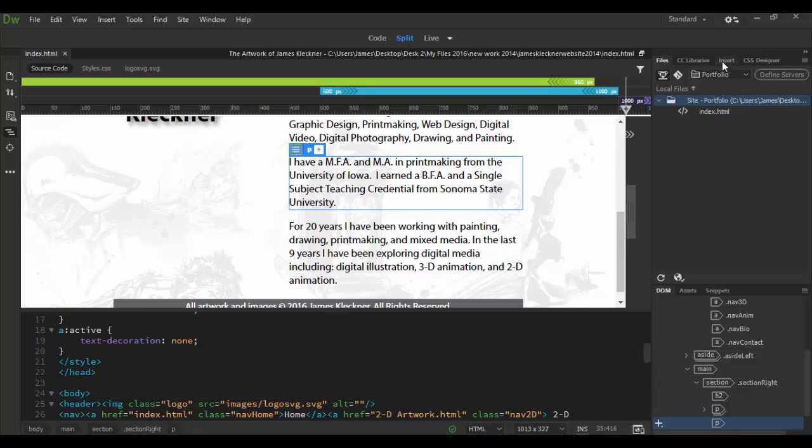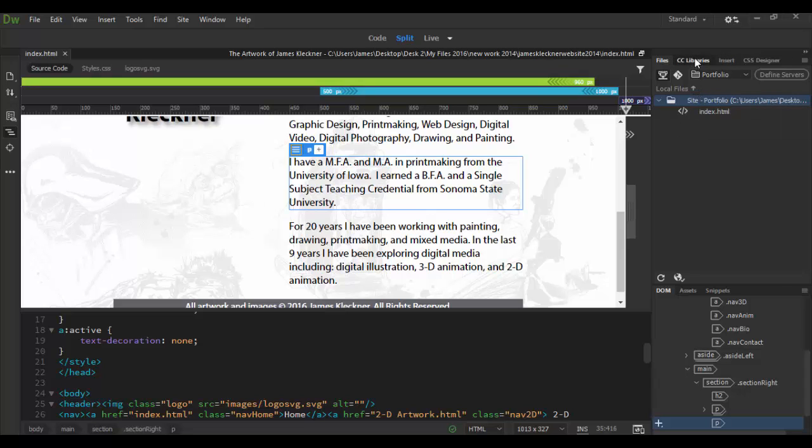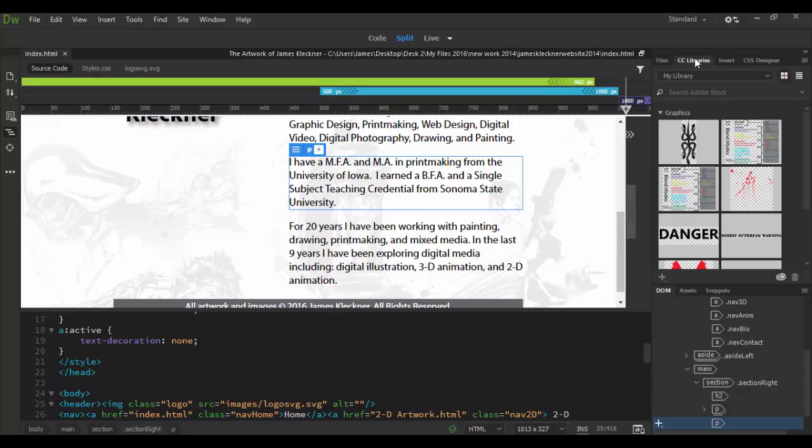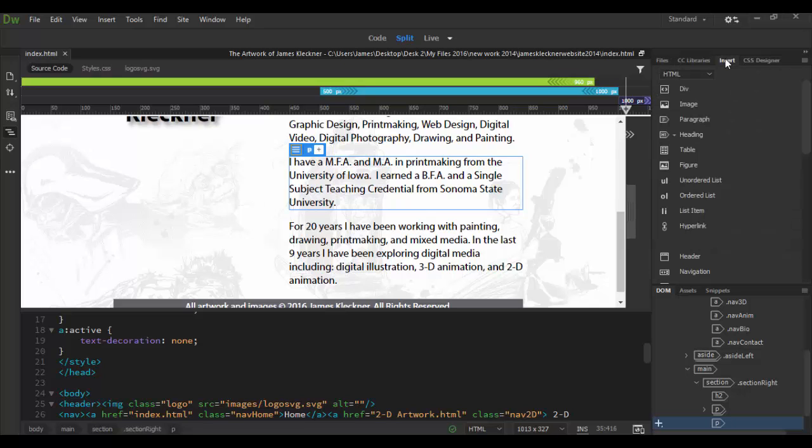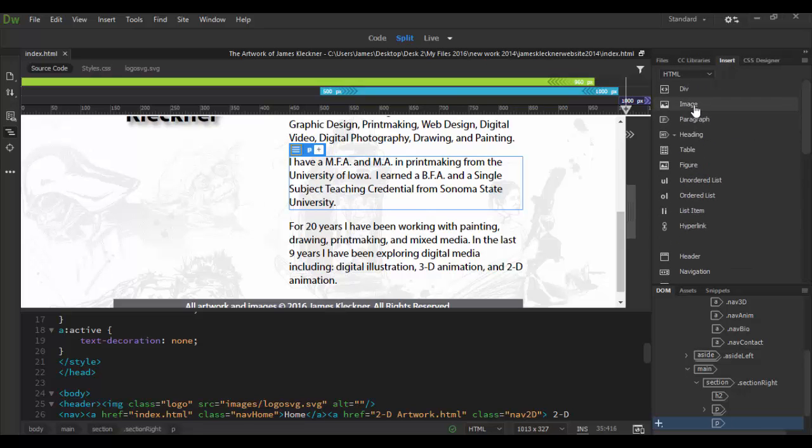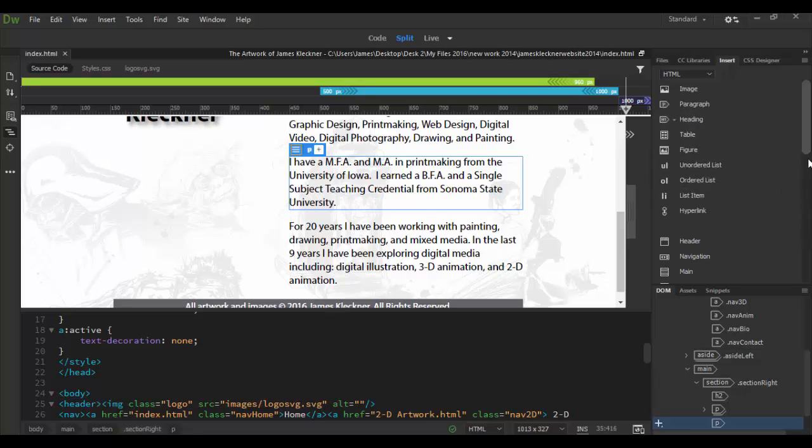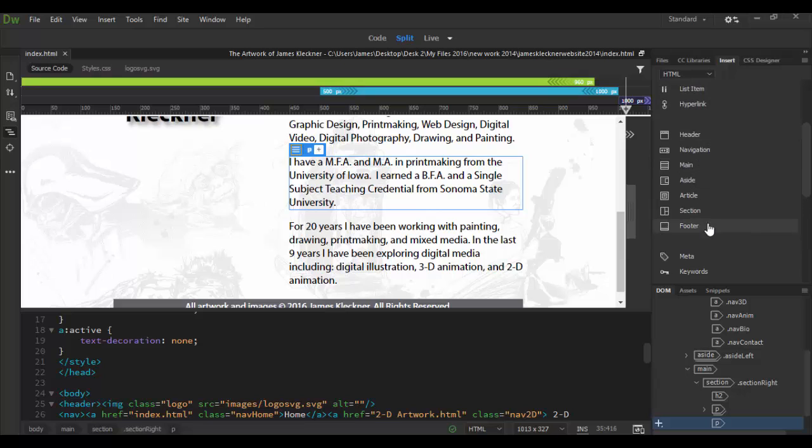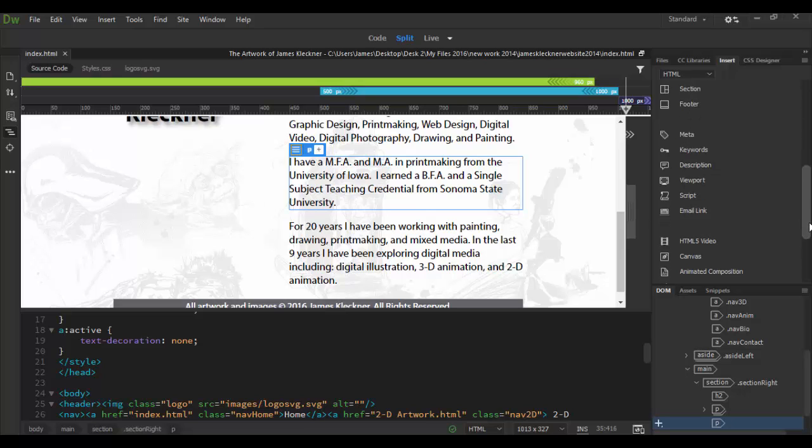Over here on the right you have additional panels. We have the files which is where you basically create your site, and then we have our CC libraries, all the cloud files, the insert panel which basically has all your main HTML codes here. So you can see here we have the old div tag, images, headings and so forth, and then here's the more common HTML5 tags like header, navigation, aside and so forth.